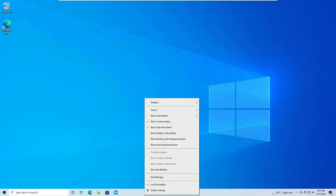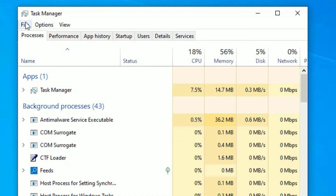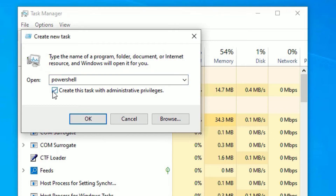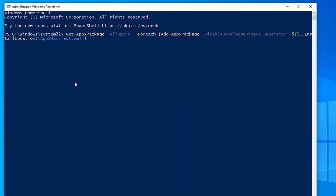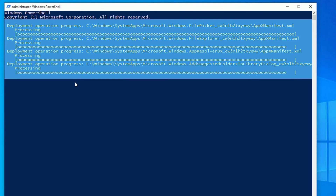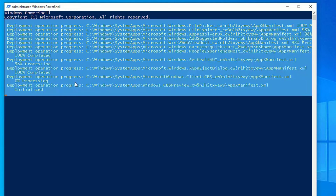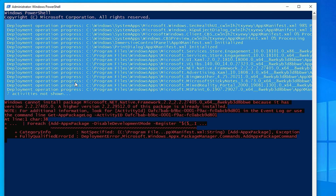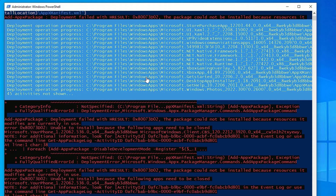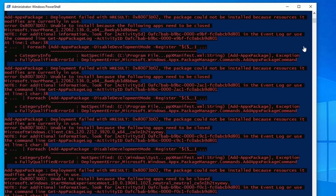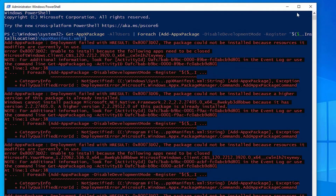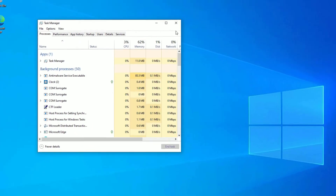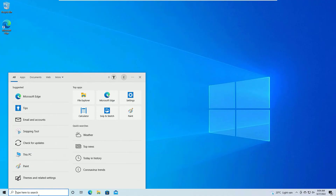For the fourth method, right-click the taskbar, select Task Manager, go to File > Run new task, type 'powershell', and select 'Create this task with administrative privileges', then click OK. Copy all the commands from the video description and paste them here, then hit Enter. This will reset all applications on your Windows operating system. Please skip or ignore any errors you see. This may take around two to five minutes. Once finished, close the window and restart your Windows operating system. Check if the Start Menu is now working.